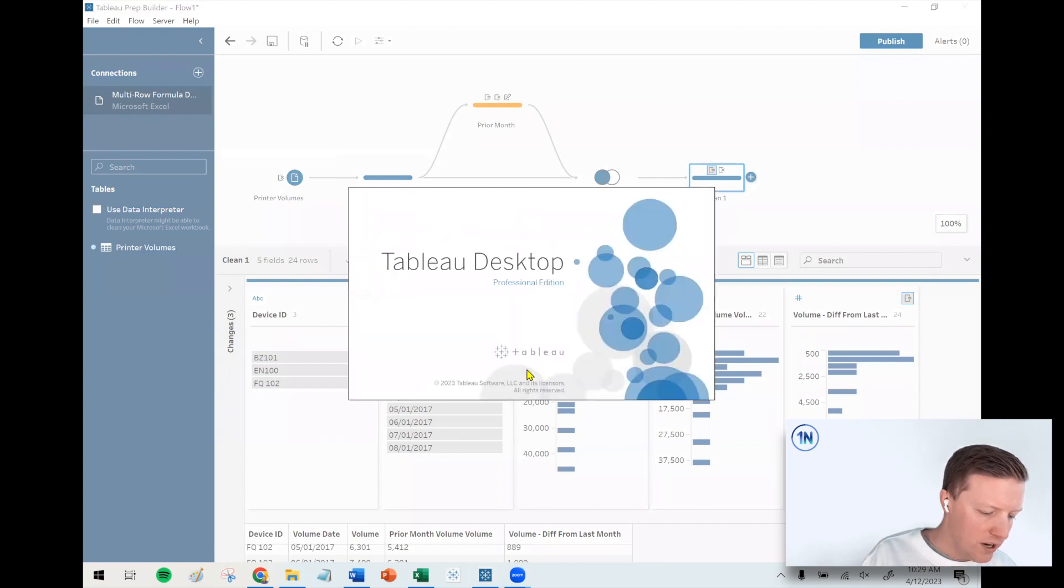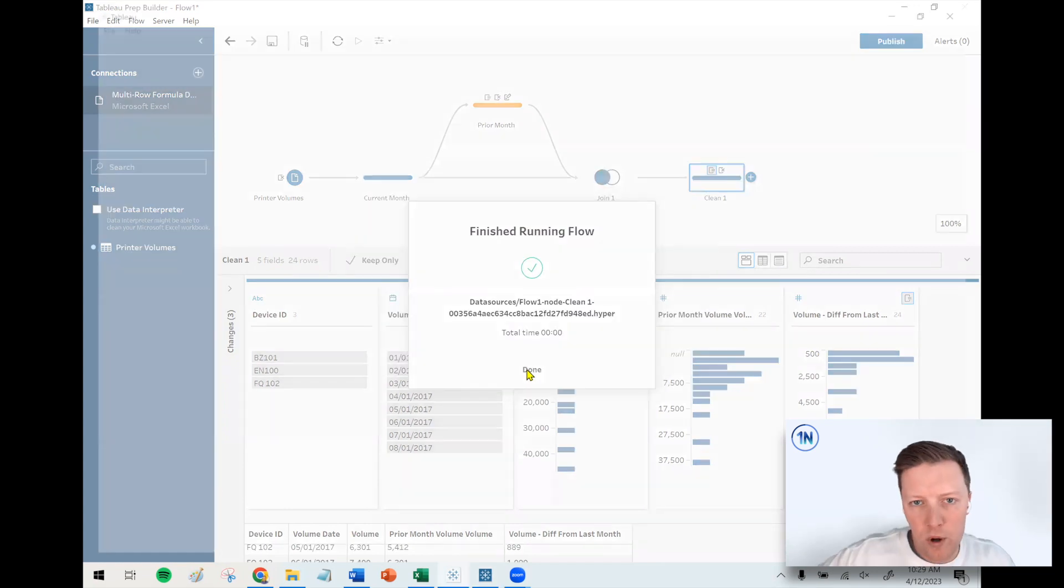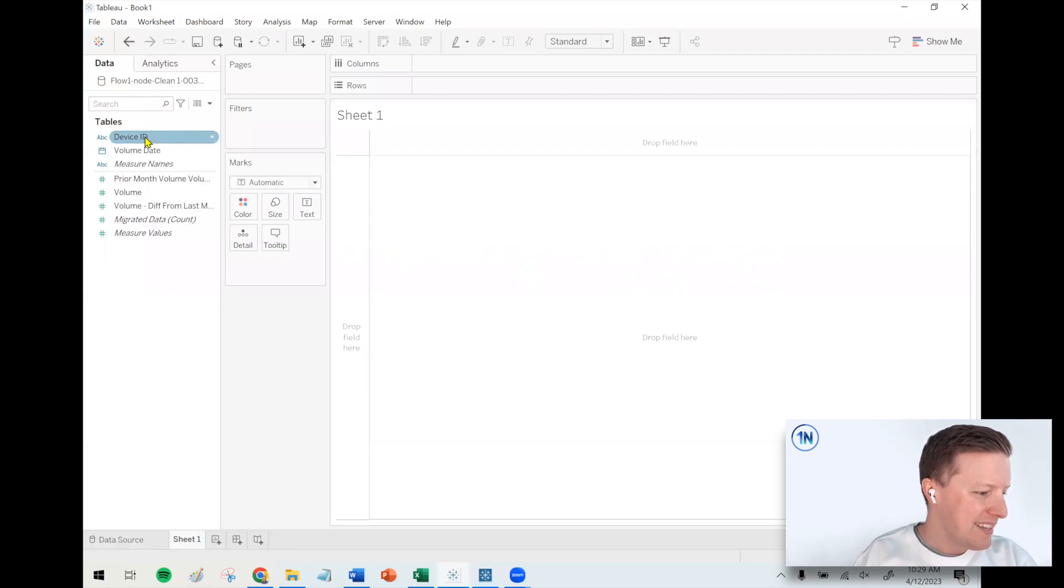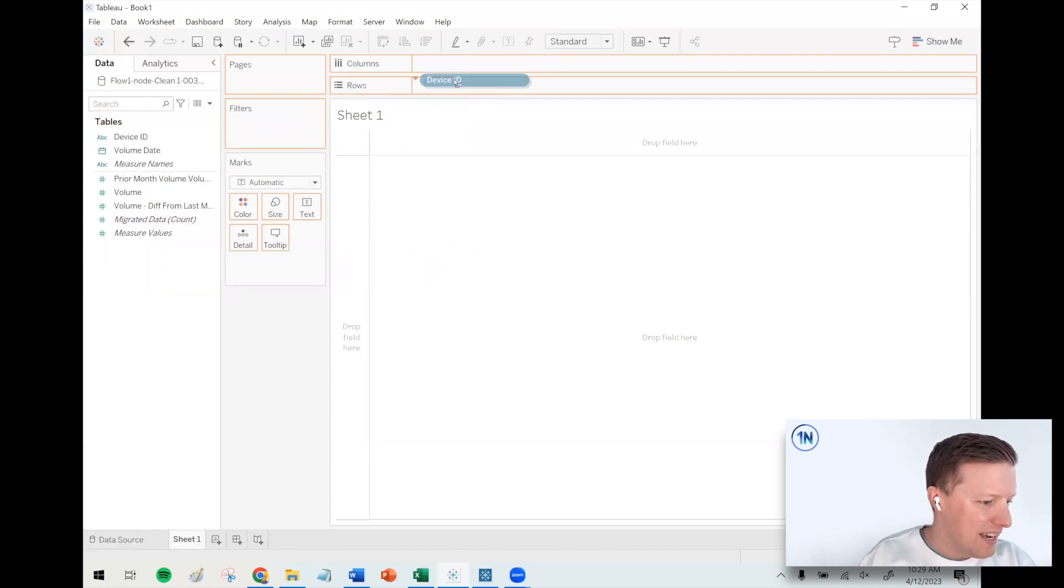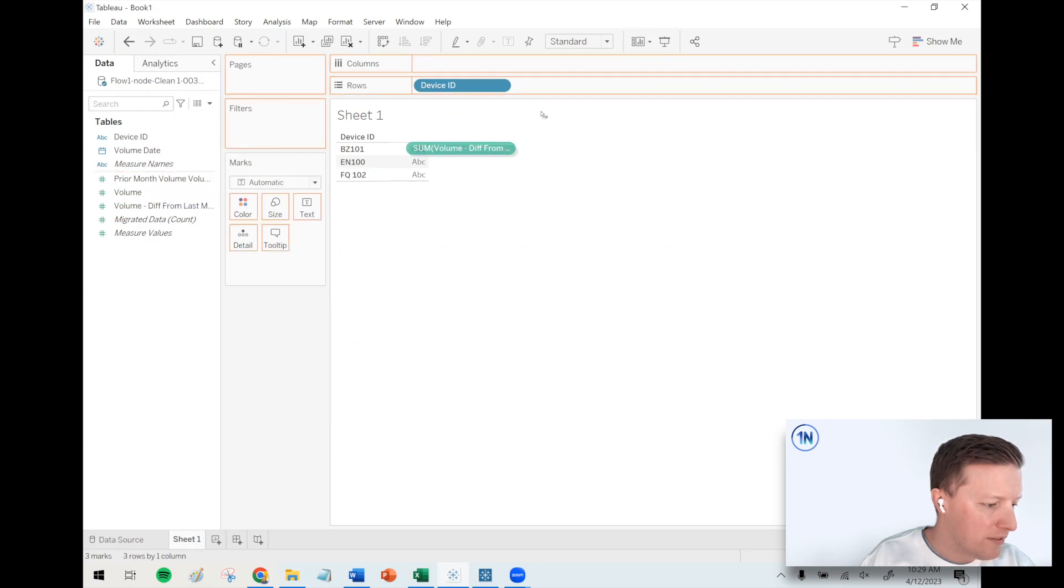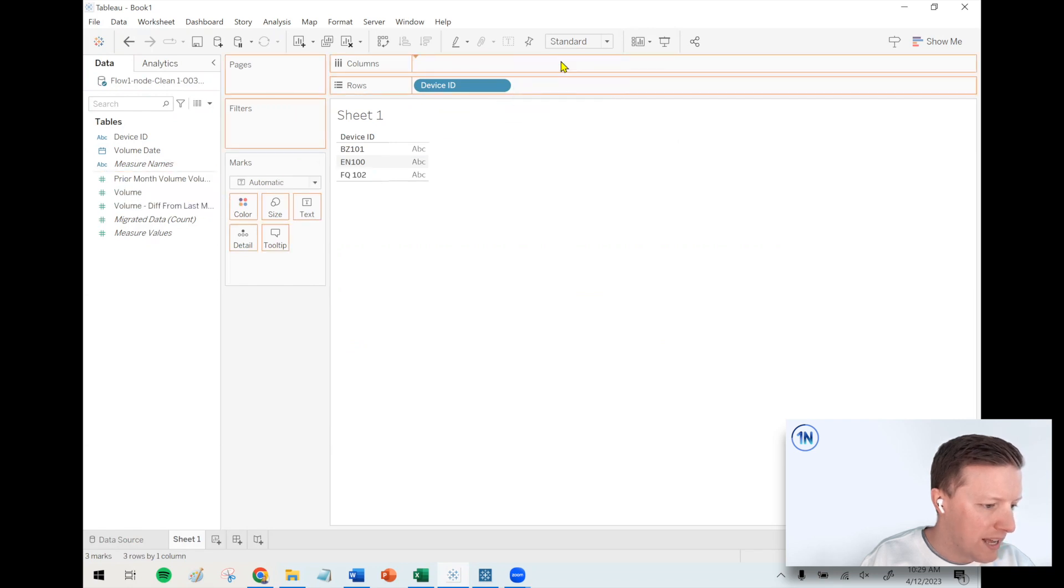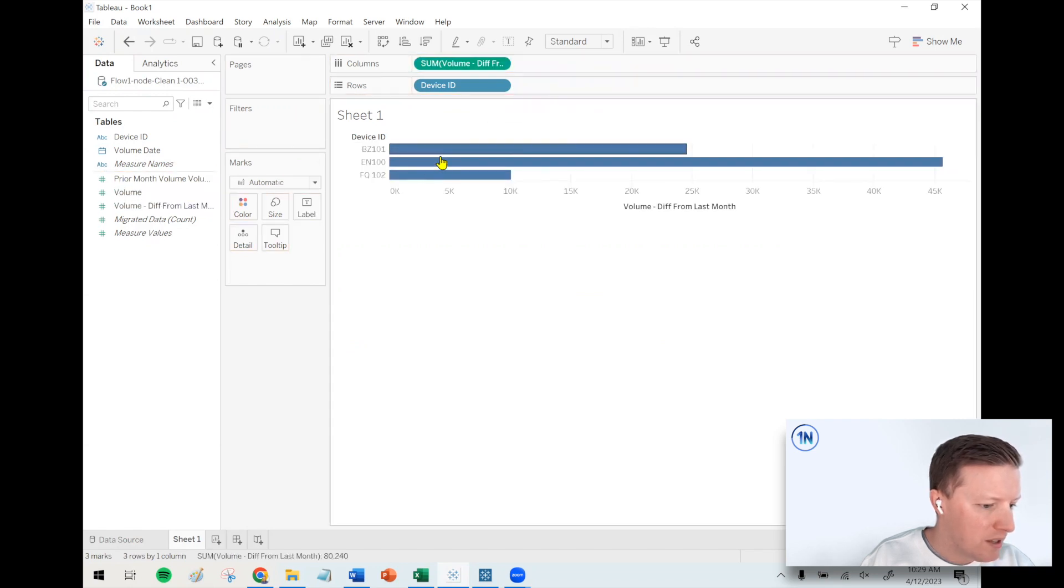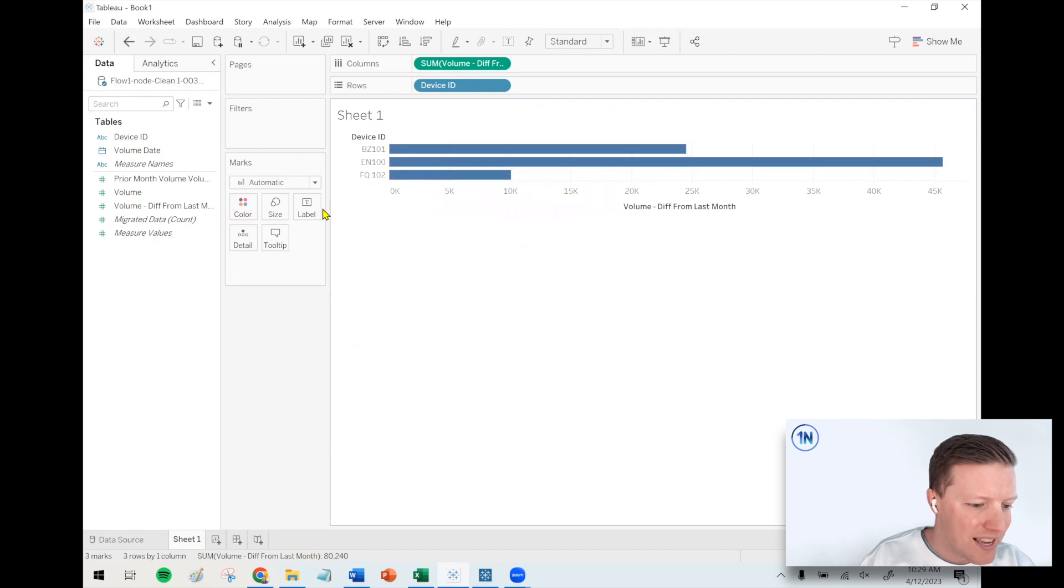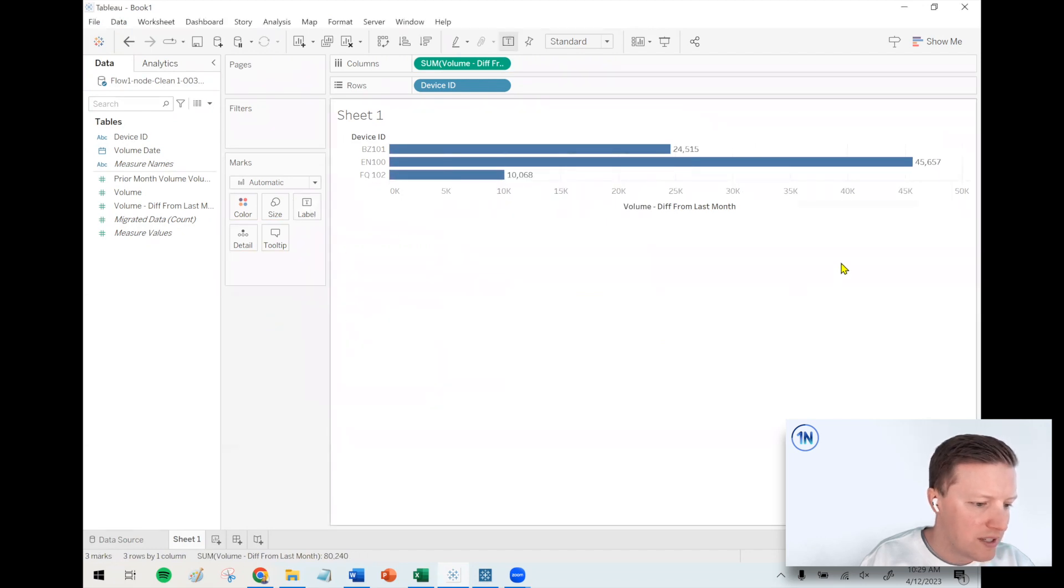Let's say I put device ID on rows, and then I don't just want the actual month volume, I want the volume difference from last month. And so now I can see EN100 by far did the most prints in this period at 45,000.